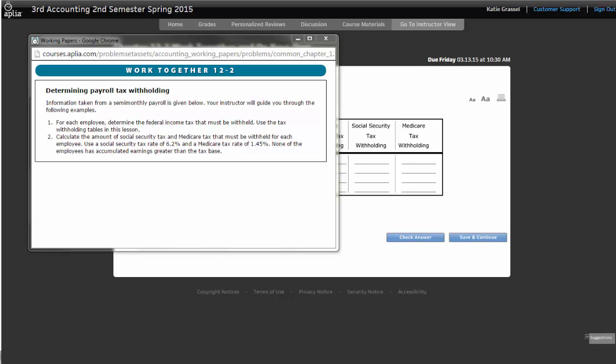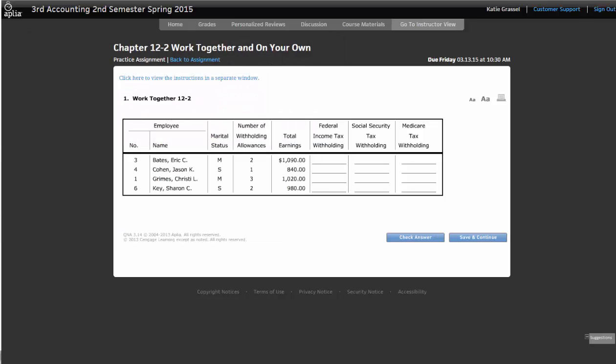So when we calculate, when we take a look at our assignment up here, it tells us that we're going to be using our tax rates there, 6.2 and 1.45. And what we are going to be doing right now, we have a simplified table, but the information they give us, notice we have our employee number, we have our name this time, we have our marital status, and we have the number of withholding allowances. They already have our total earnings calculated, and, again, total earnings is our regular earnings and our overtime earnings added together. So that's going to be the total amount that they earned in this pay period.